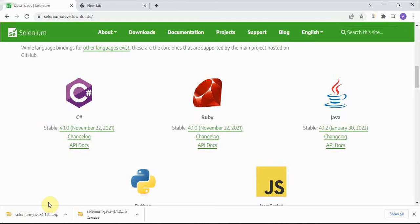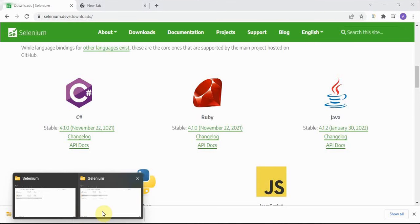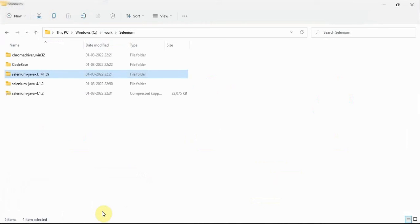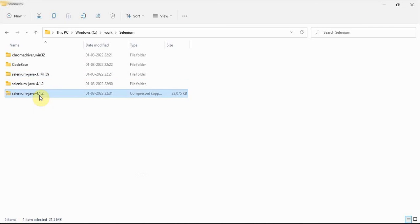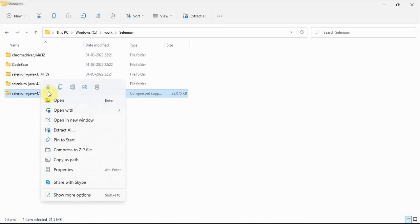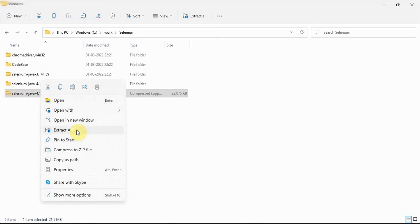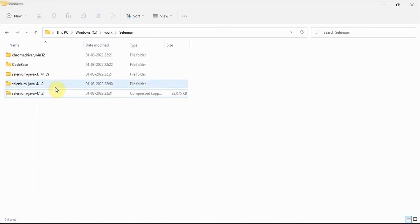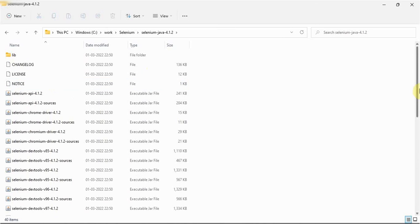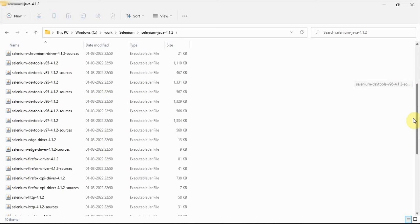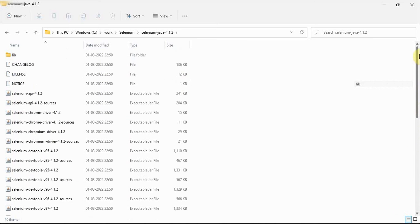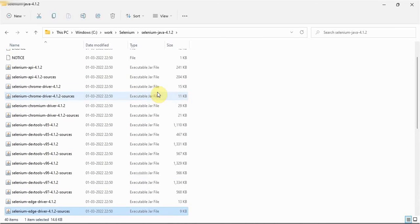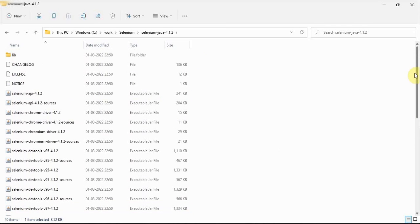Once we click on this, this kind of Selenium zip file will be downloaded in our system. So we'll go to our location where we have saved this Selenium Java 4.1.2 compressed zip file. This one we have to extract because this is a compressed file, zip file. We have to extract it. If we extract it, it will be like this. Oh my god, this latest version, so many jar files are there. So all these jar files we have to configure in our Java project.